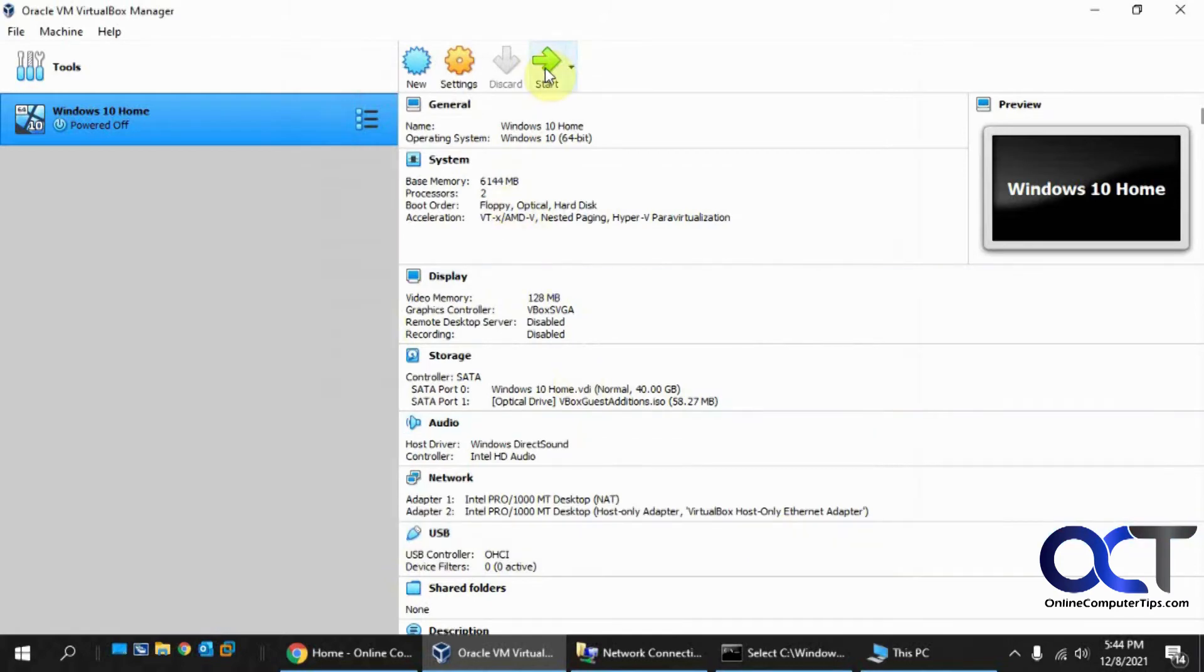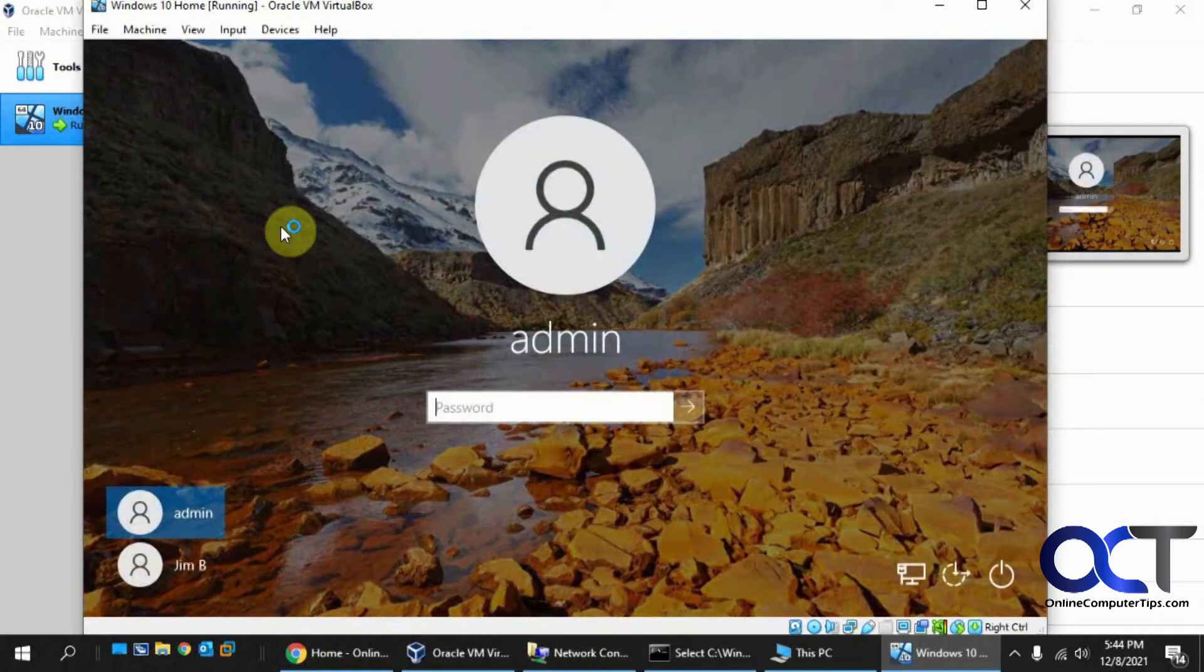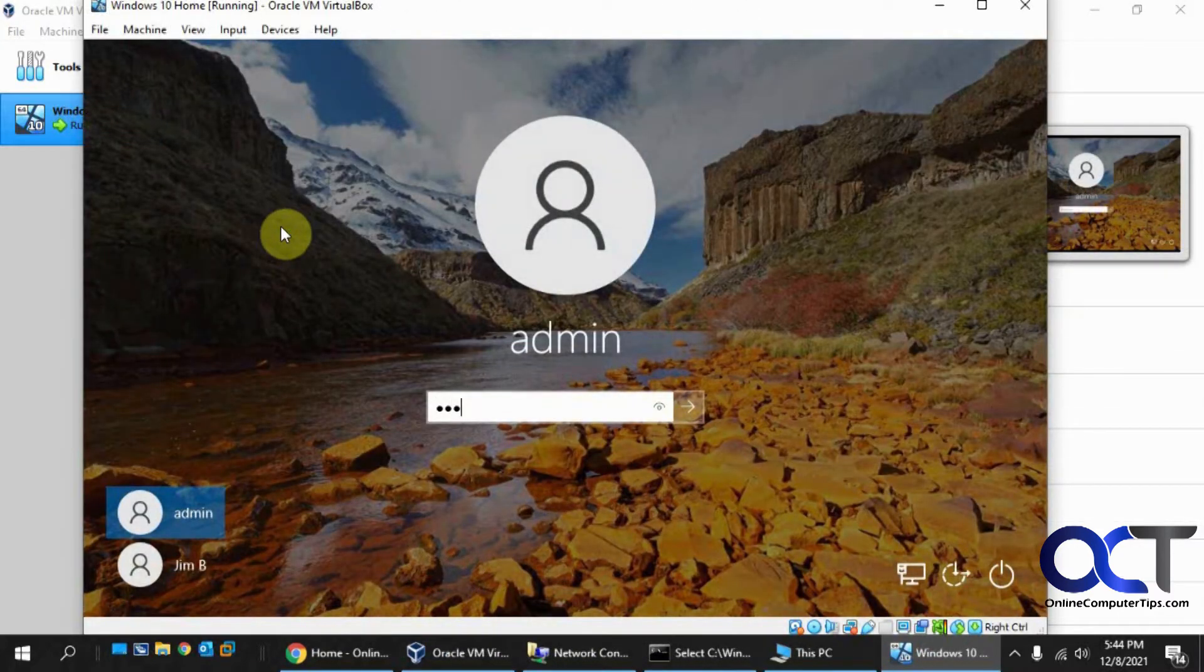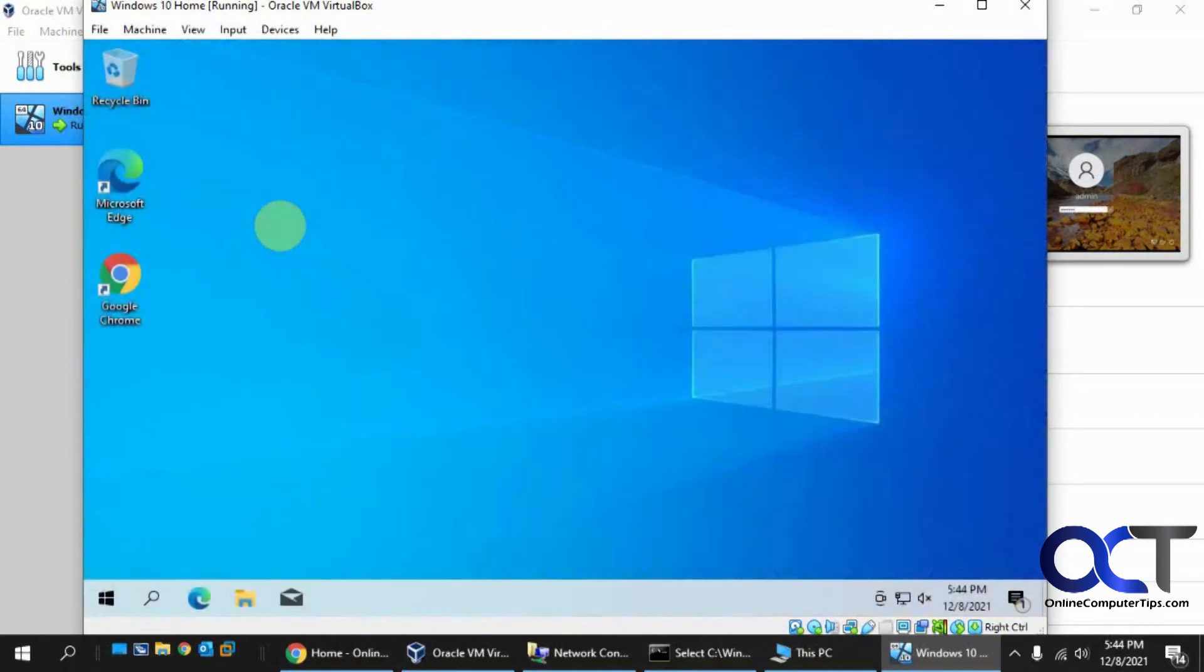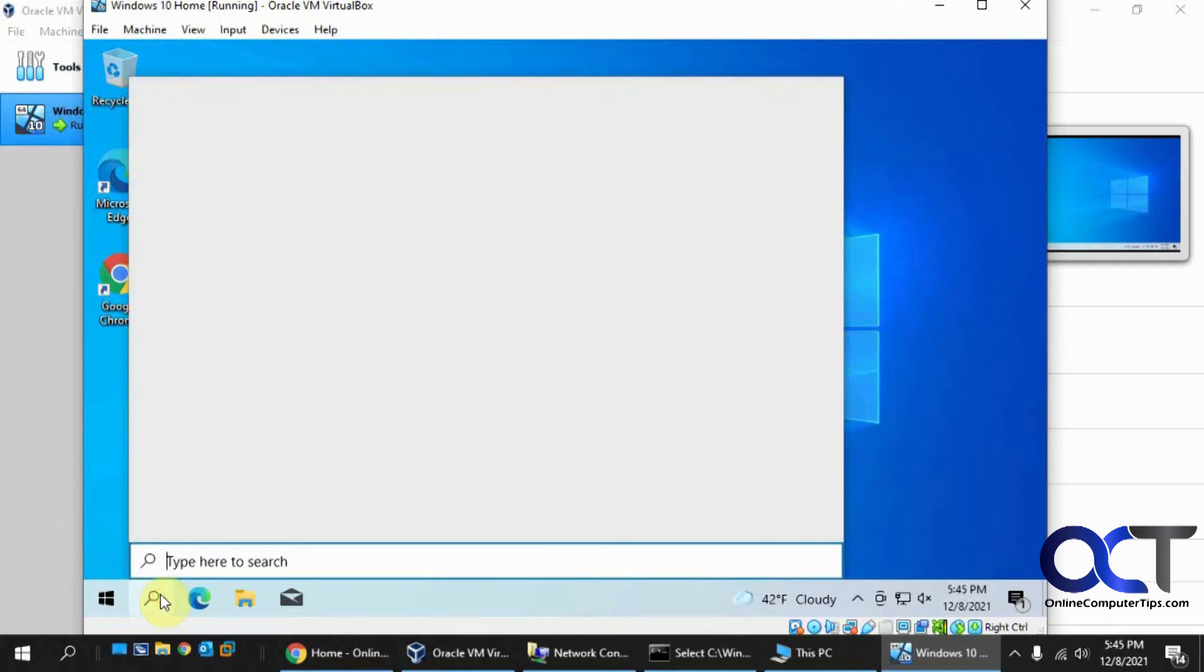Restart the VM and log in with our admin account. This is a local Windows account. You could create a local account if you don't want to use a Microsoft account. We have a video on how to do that if you're interested. Now that we added the adapter, we're going to go back to the command prompt.